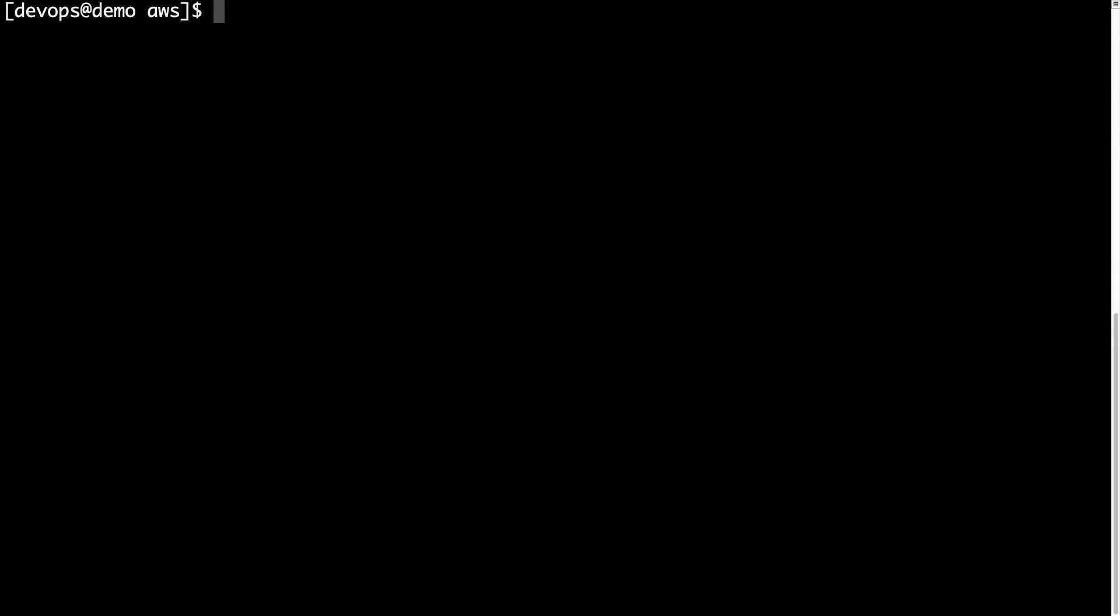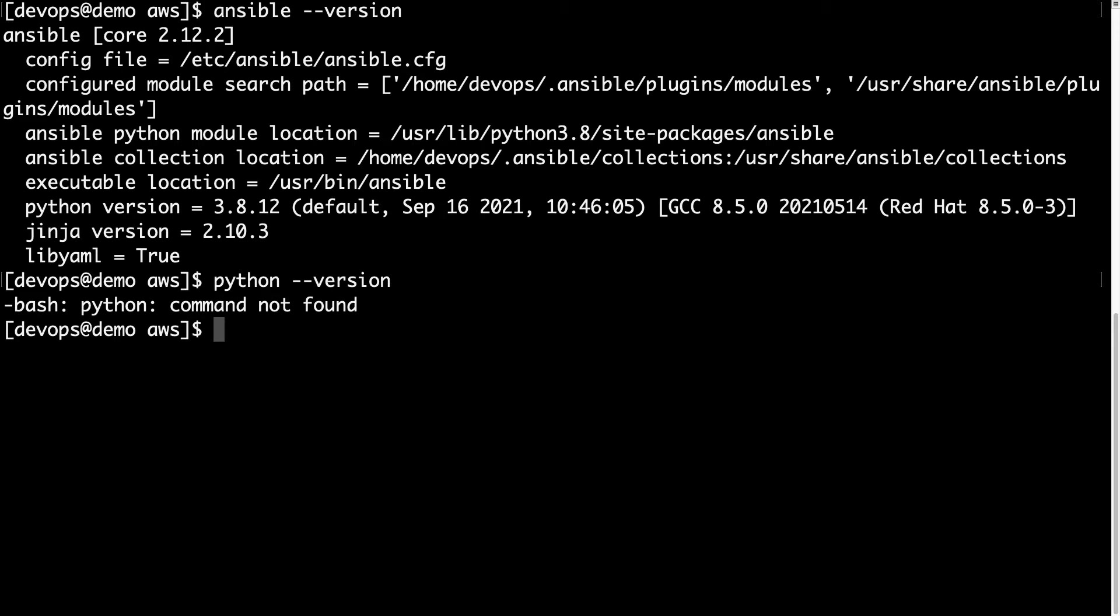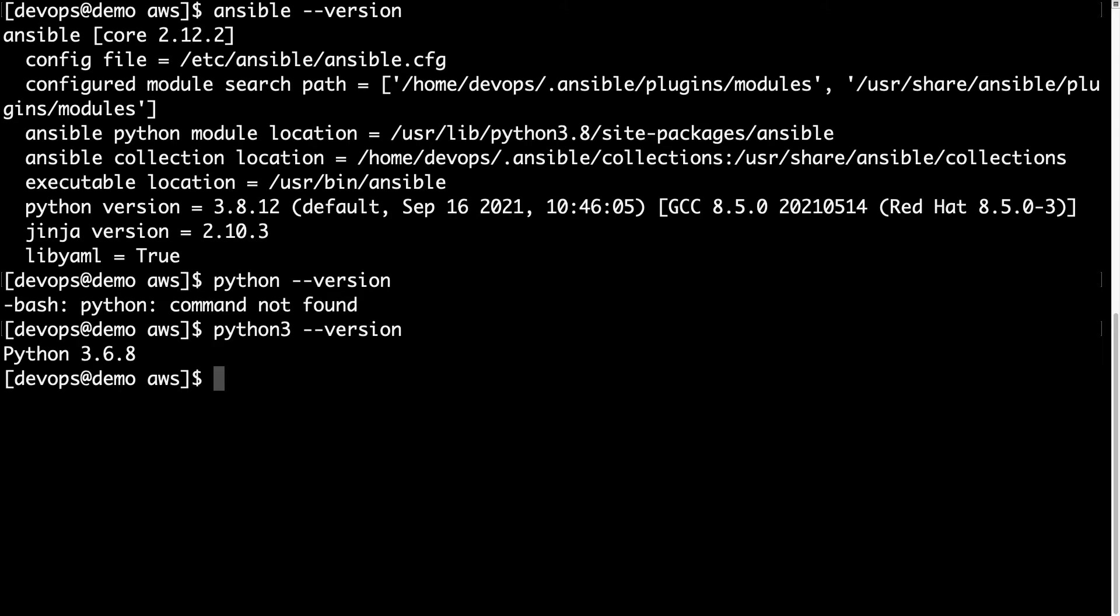Welcome to my terminal. I'm inside my Ansible controller demo machine and let me try to execute my Ansible code. First of all, let me show you that I have a pretty recent version of Ansible Core 2.12 running on Python 3.8.